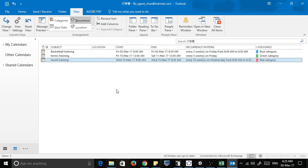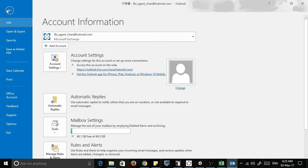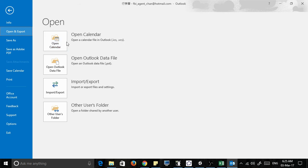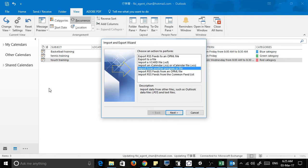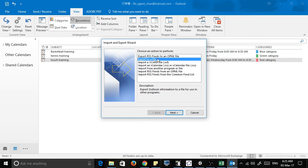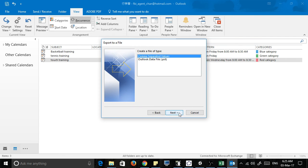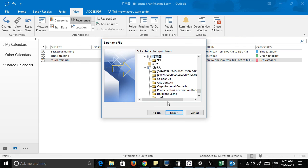So that if I save it again, file, open export, import export, and I export it to a file, CSV file, calendar.